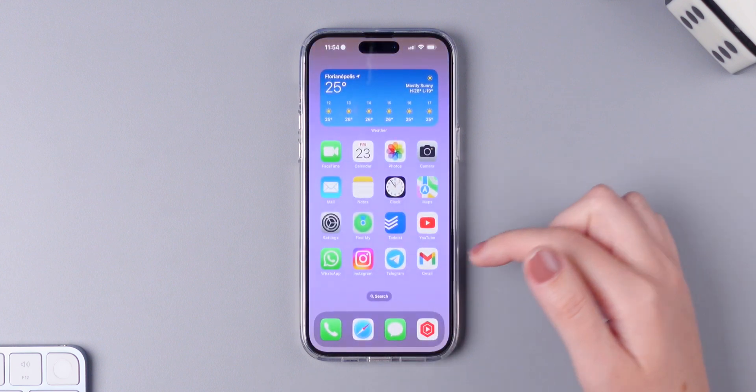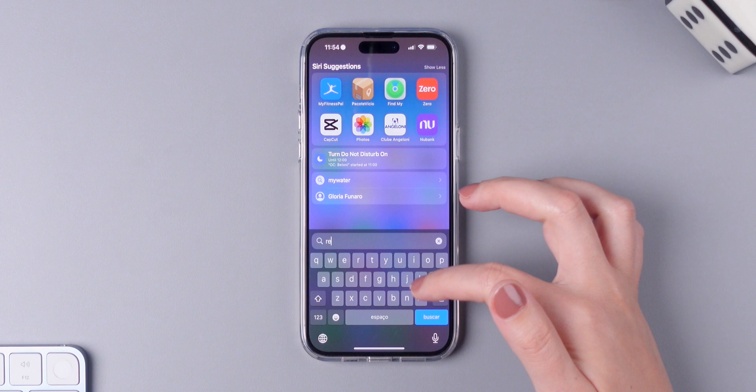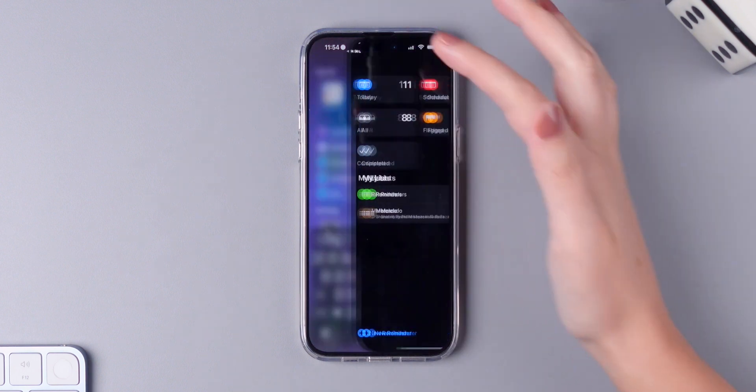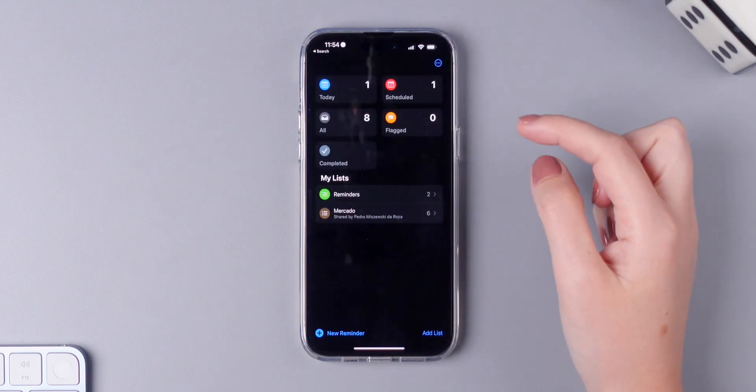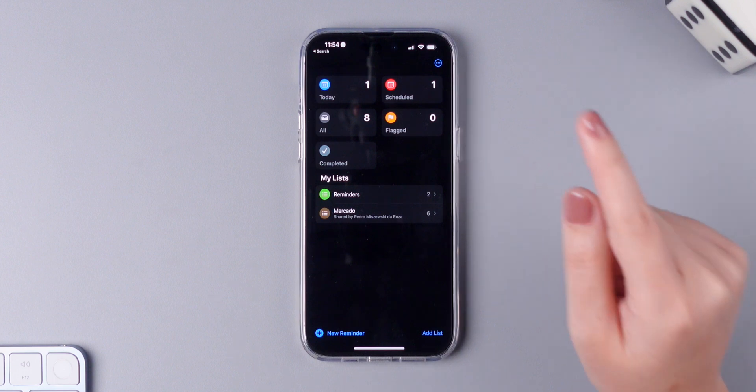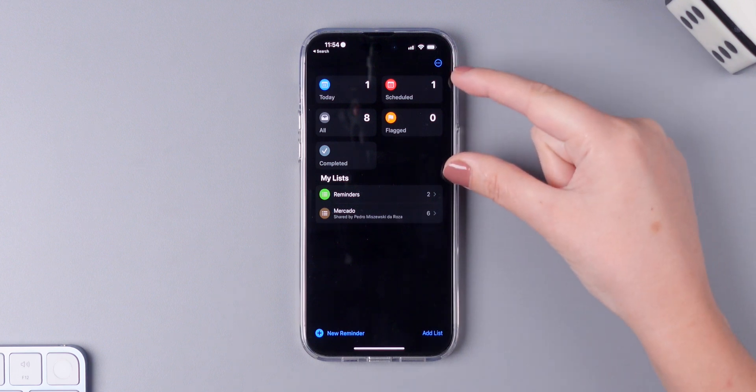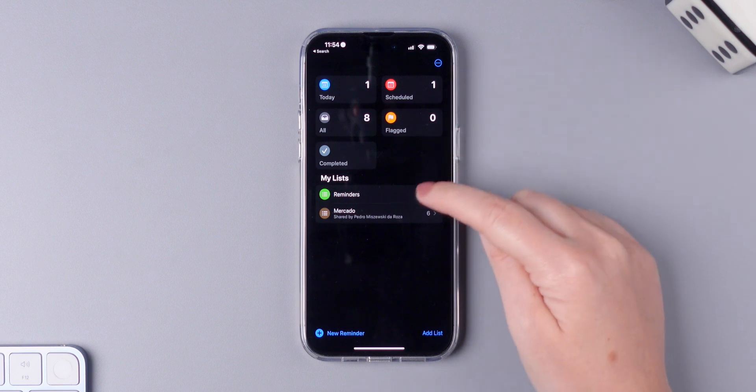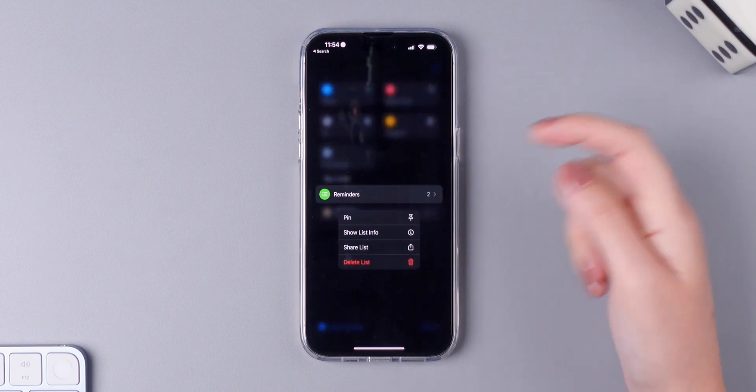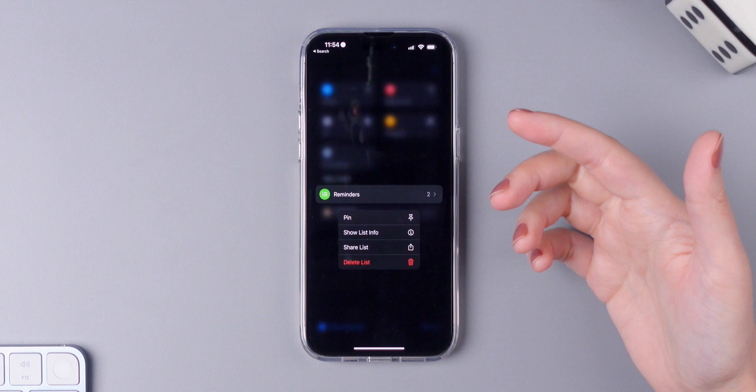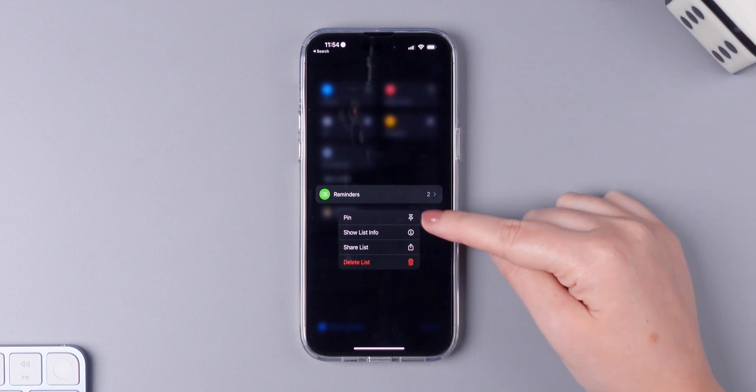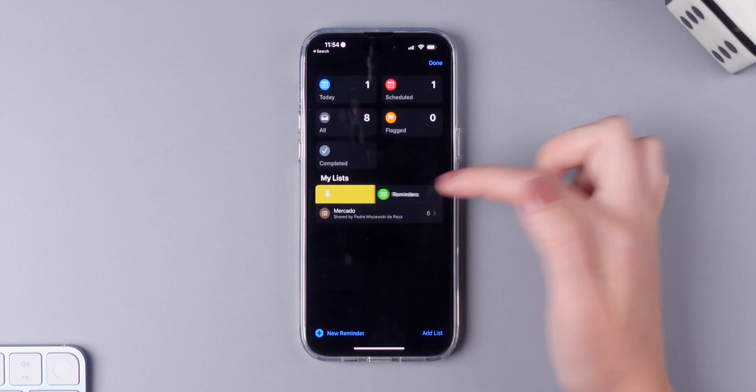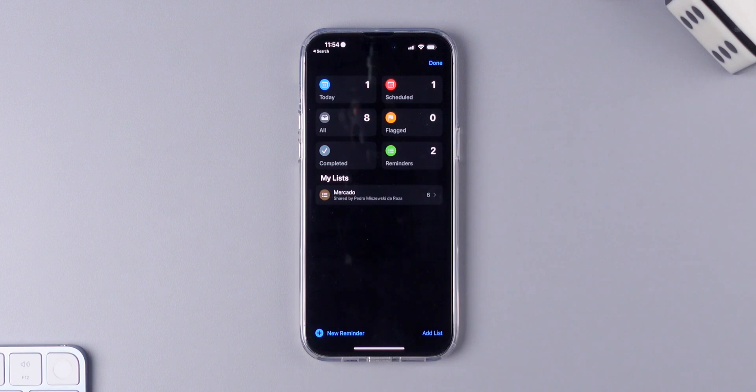Now I'm going to talk about the reminders application. There are two new things here. First one is that you can now pin your lists at the top of the page. So simply press and hold on the list that you want to pin and tap on pin, or slide right and then tap on pin.